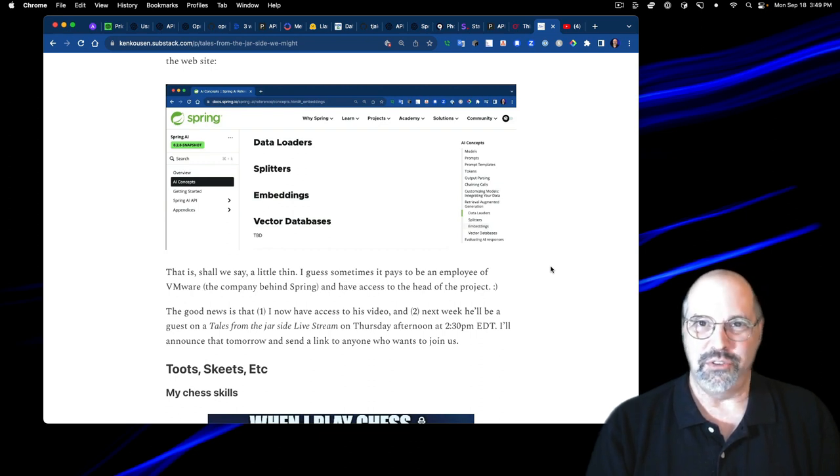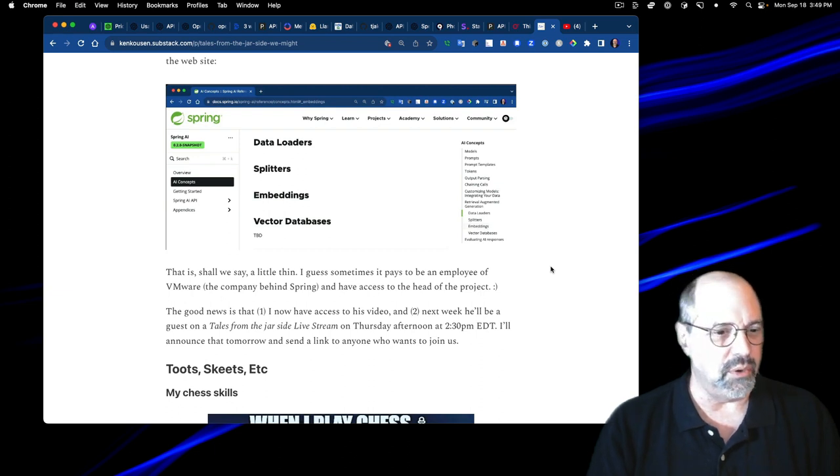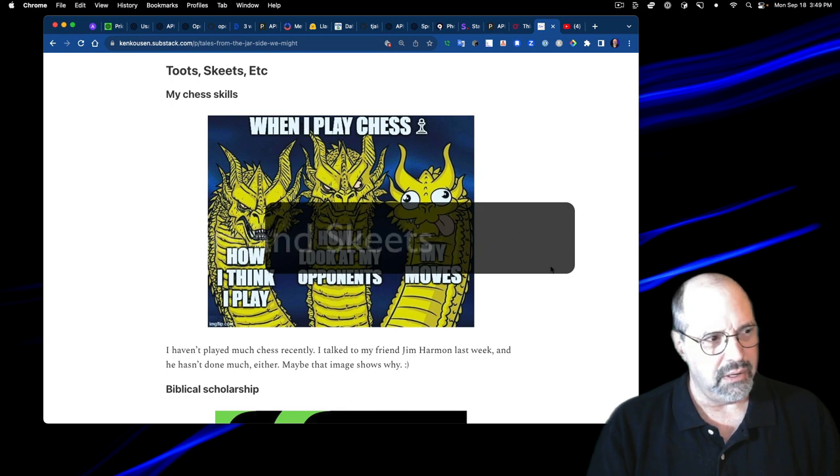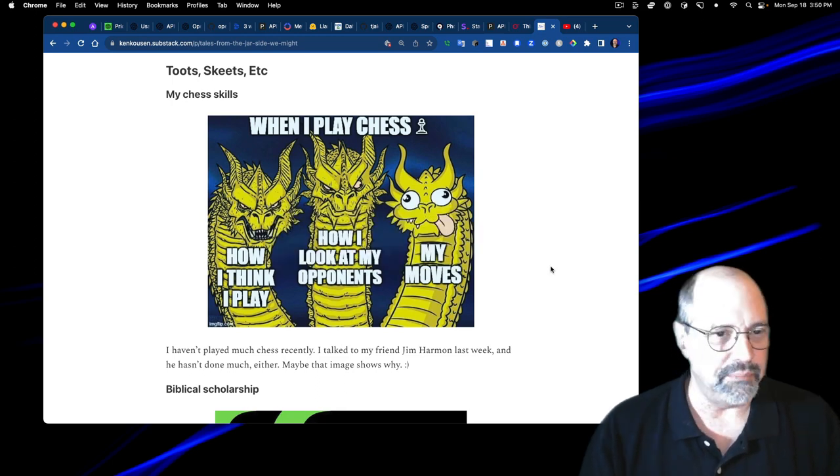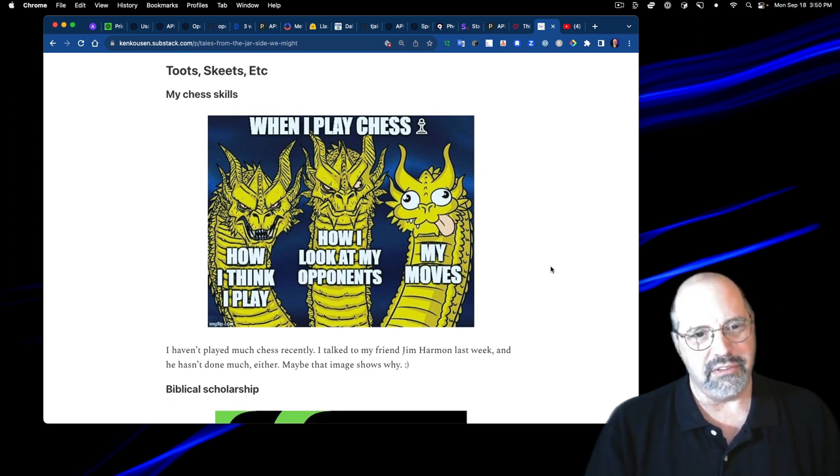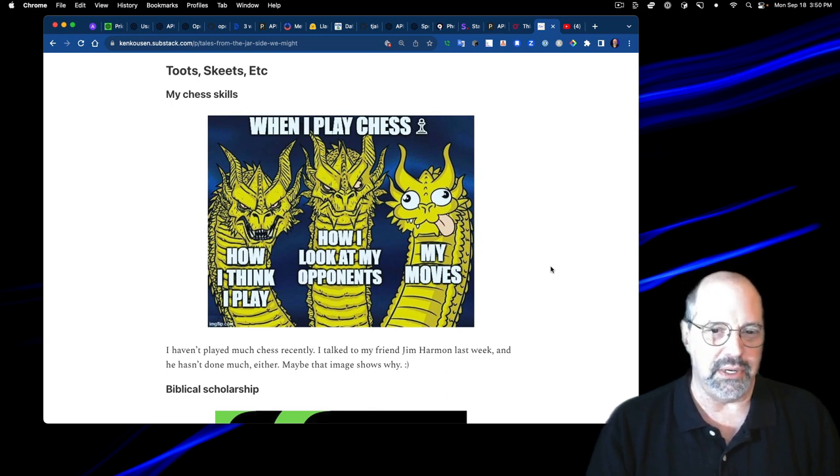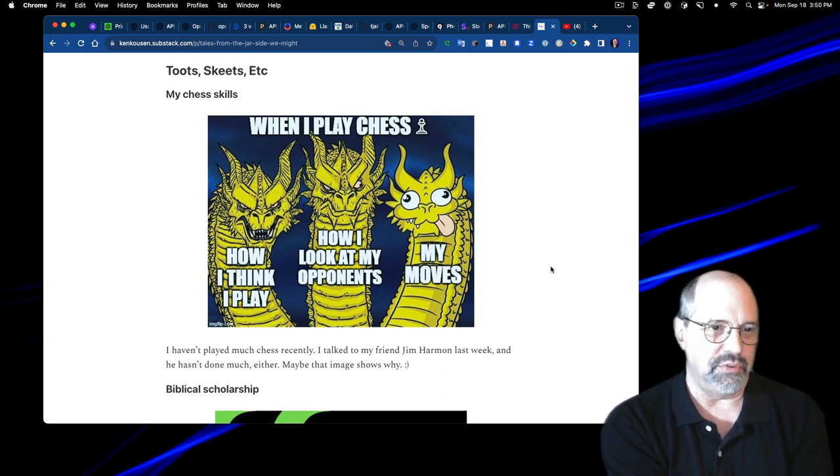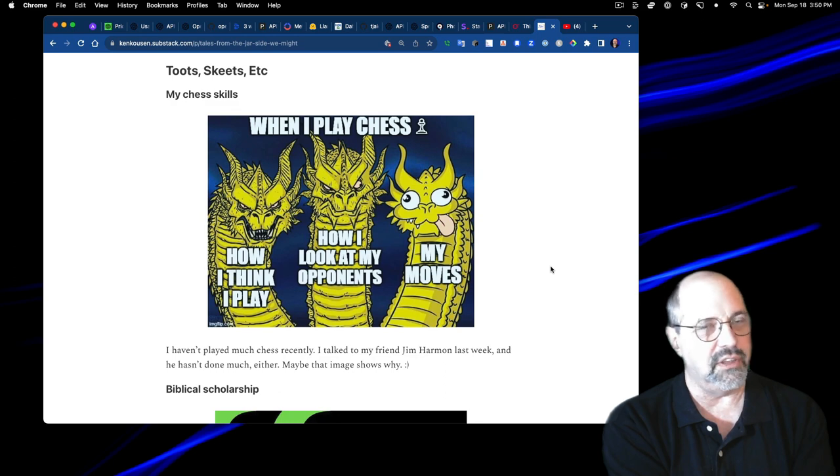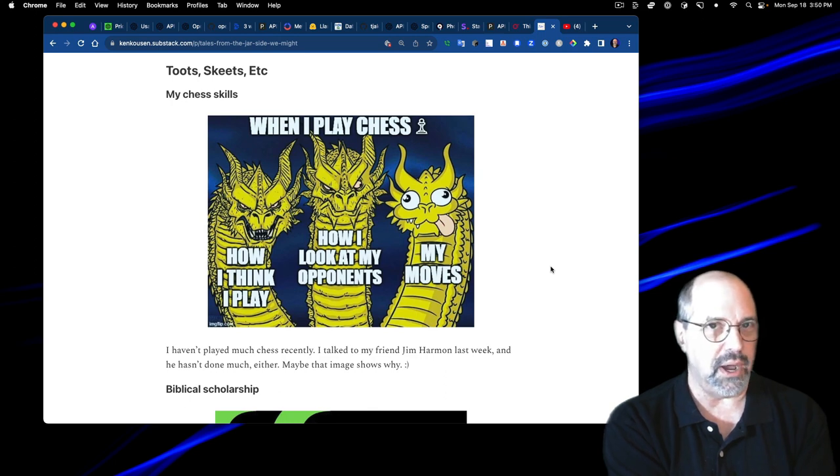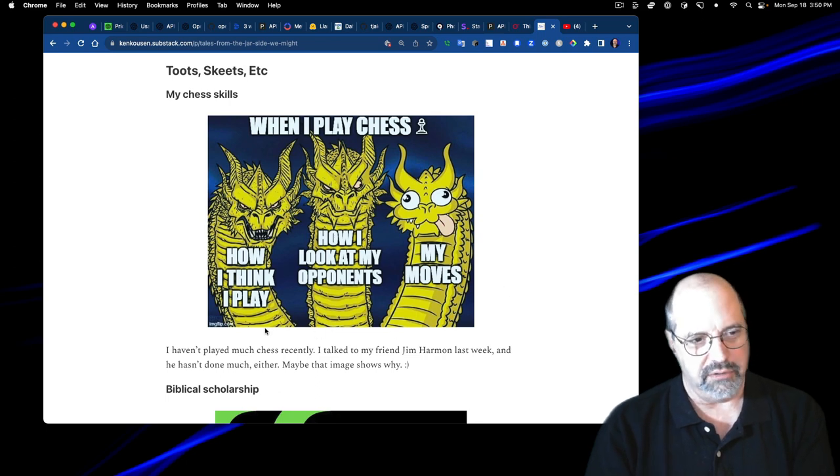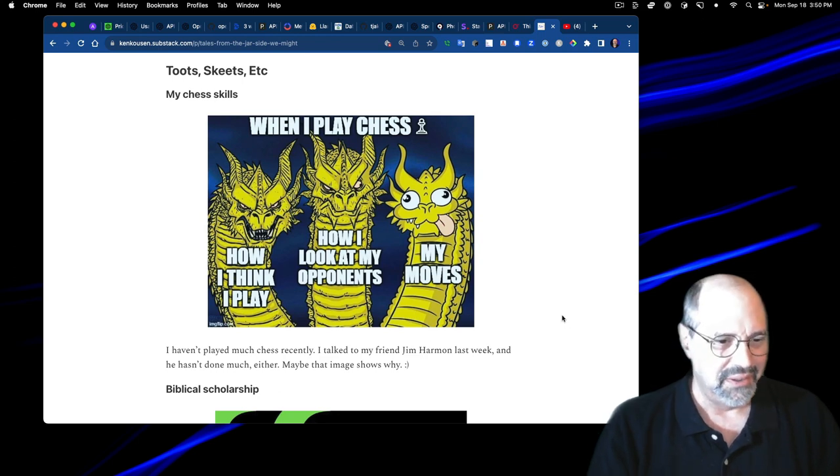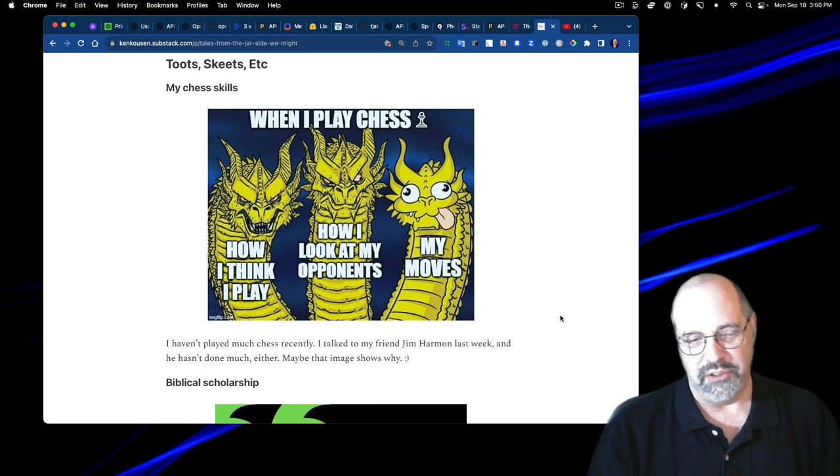Let's move on to our toots and skeets and whatever they call them on Blue Sky. They call them toots on Mastodon. I think they call them skeets on Blue Sky. Here was one about chess. I used to, if you followed my newsletter for a while, I was playing in a few tournaments there for a while. I kind of stopped. I'm much more, I enjoy chess as a spectator sport. When you watch the grandmasters go at it or even some of the really good bots, that's fun to watch. When I play chess, how I think I play is this dragon. How I look at my opponents is that dragon. And my moves is this goofy looking one.